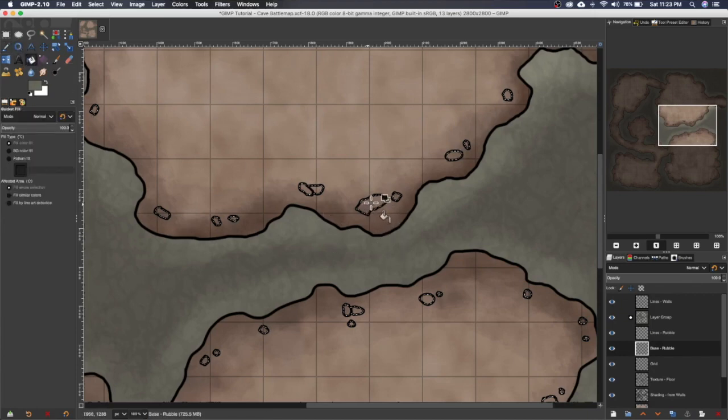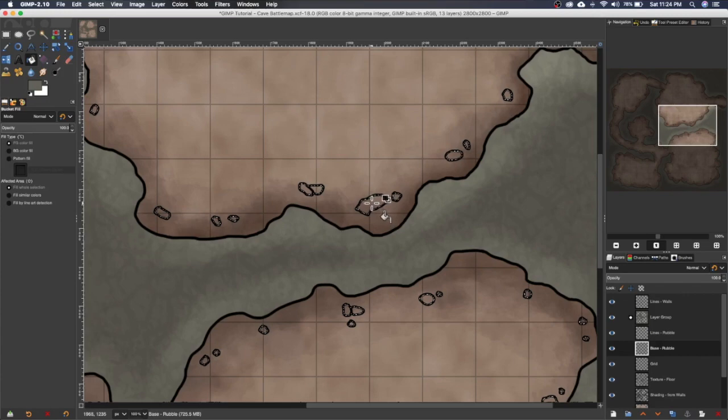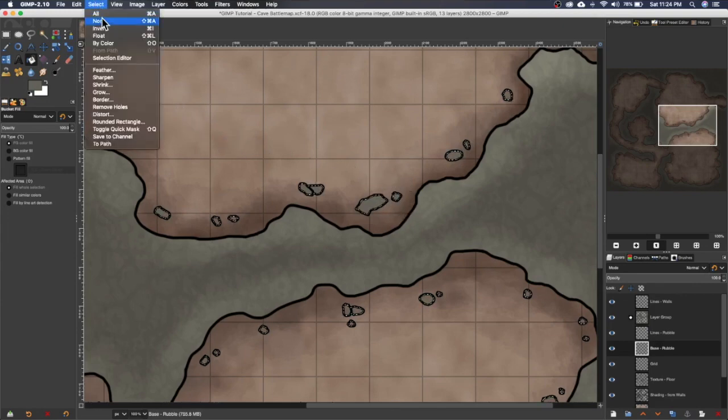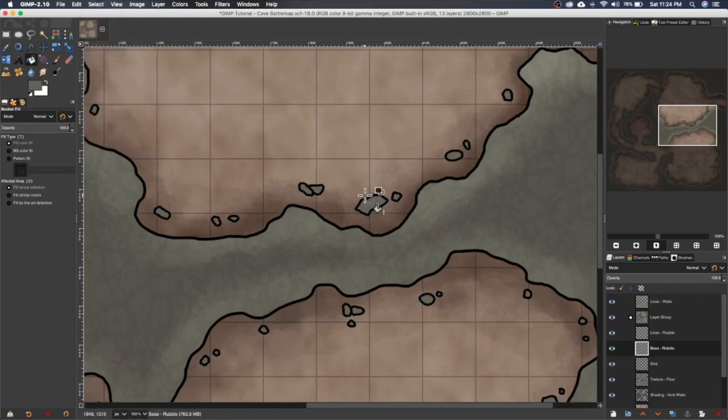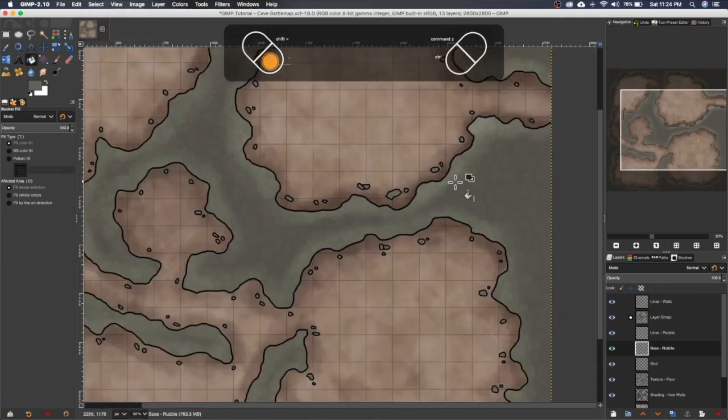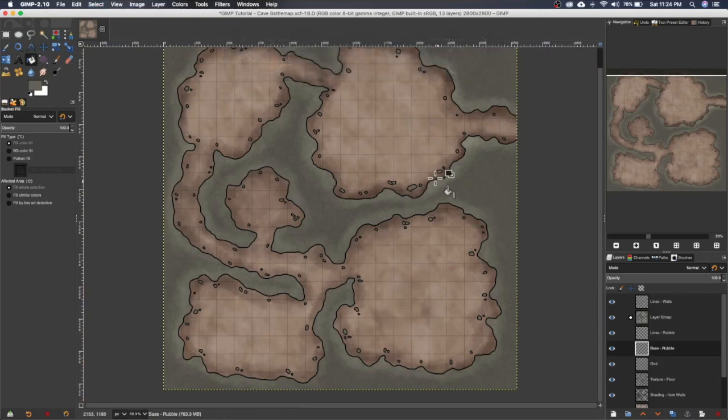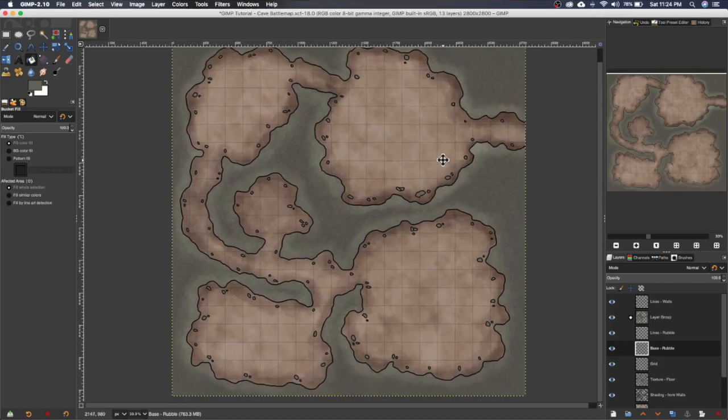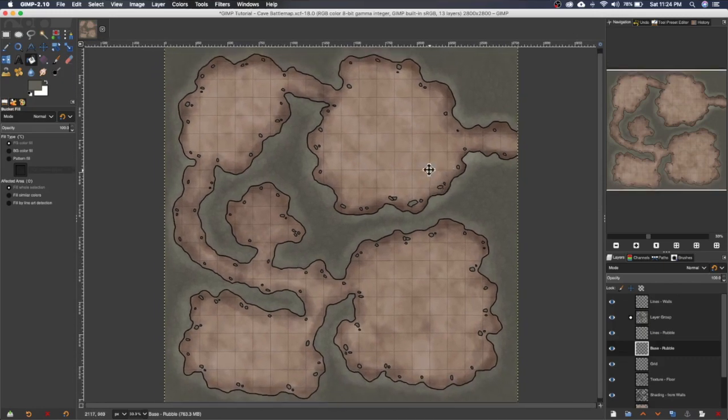And then make sure that your cursor, see how the icon changes, make sure your cursor is inside your selection, and as soon as you click it once it should fill every single individual selection there. And you can go select none or you can go control shift A to remove your selection. And there you go you've colored every single piece of rubble and the colors match the colors that you selected for your walls and floors.